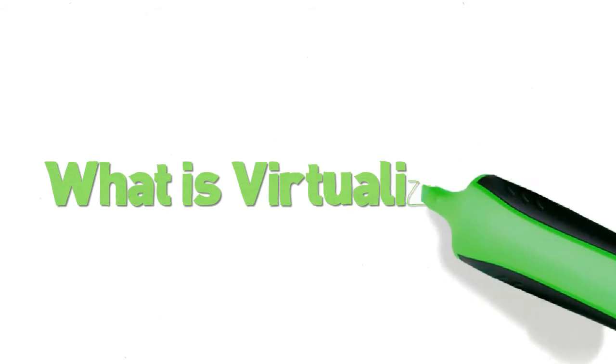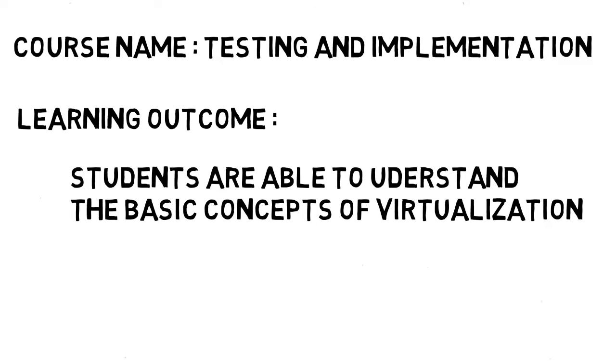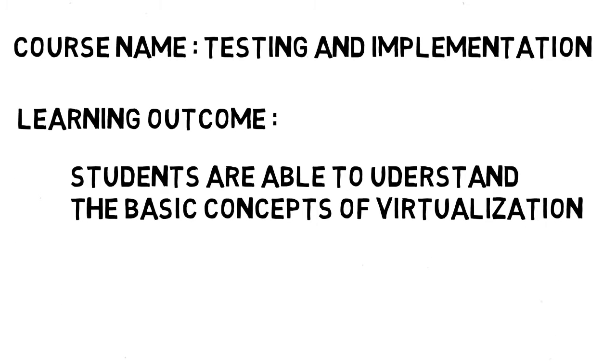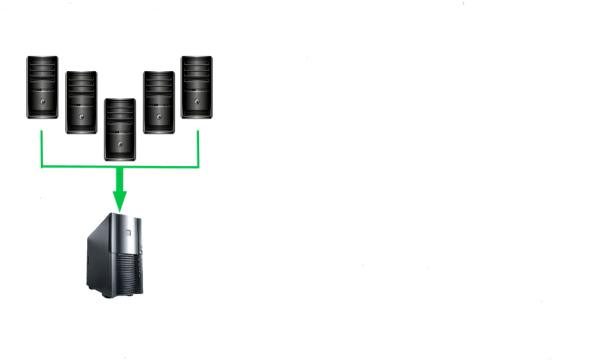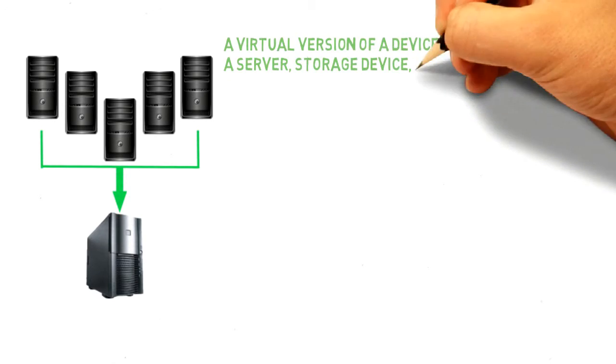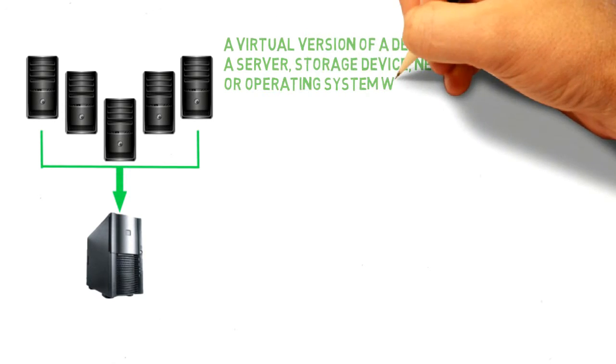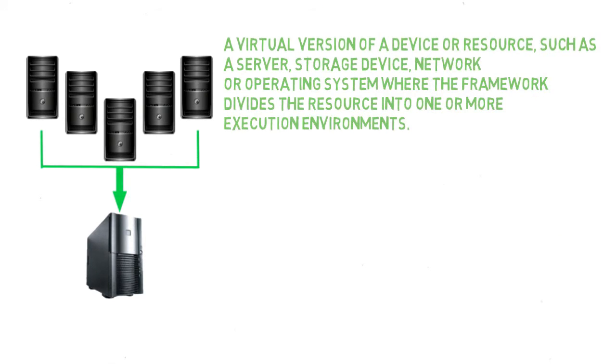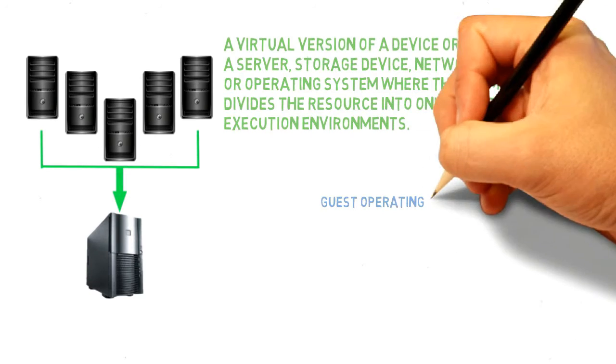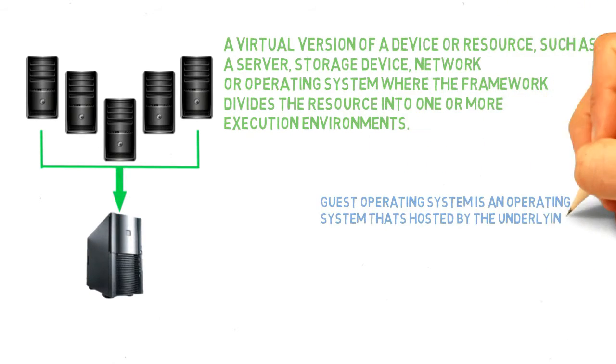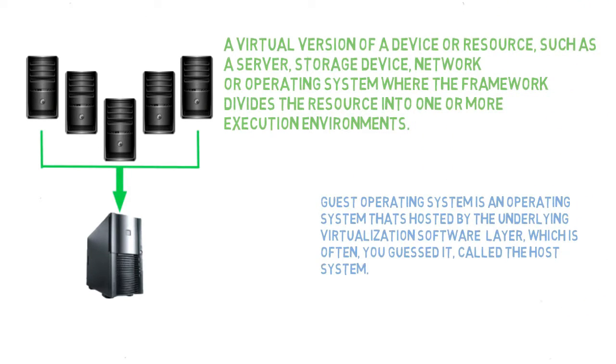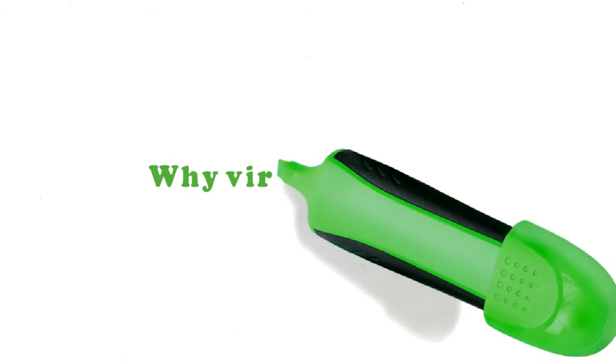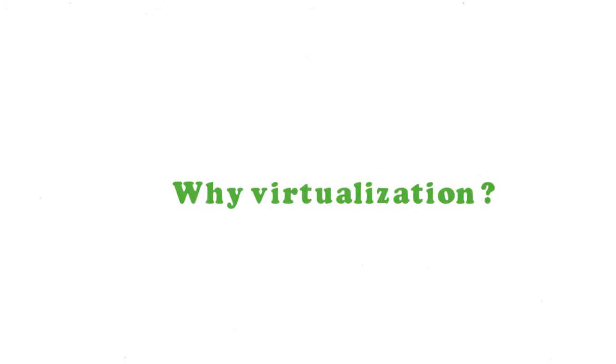This video will explain to you what is virtualization. Virtualization is a concept in which access to a single underlying piece of hardware, like a server, is coordinated so that multiple guest operating systems can share that single piece of hardware, with no guest operating system being aware that it is actually sharing anything at all.